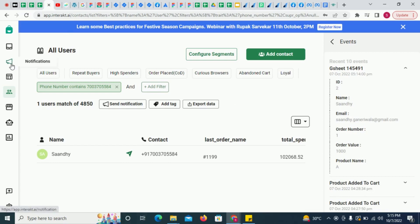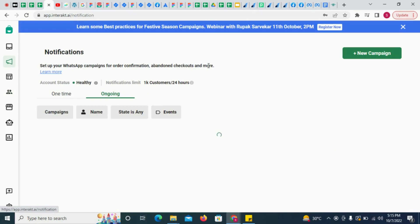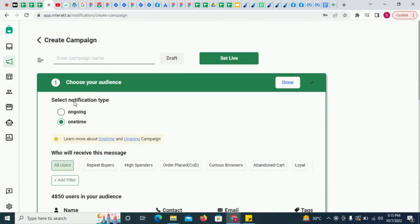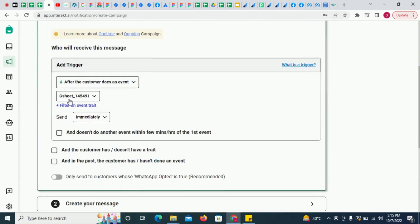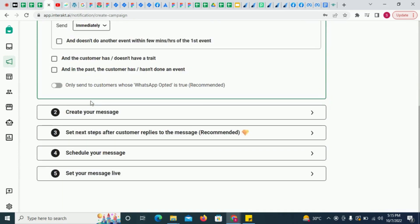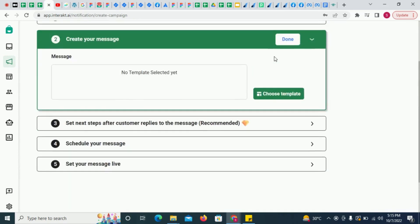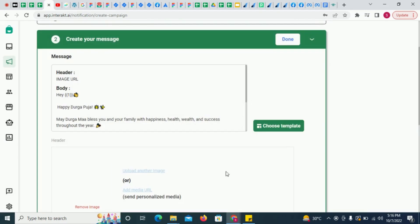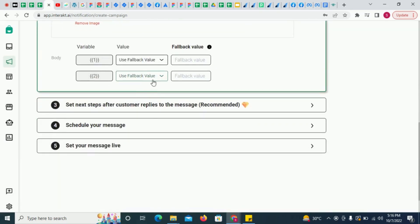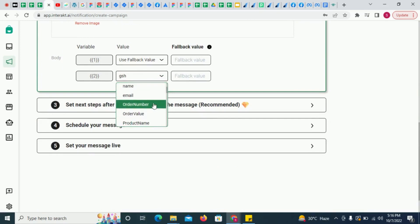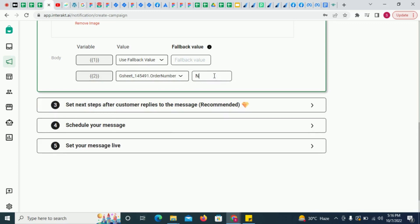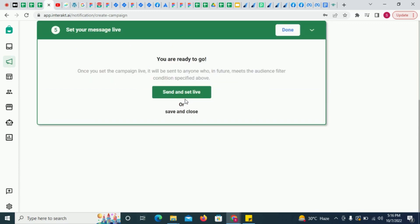Now to configure WhatsApp notifications to be sent, go to Notifications and create a new campaign. Select ongoing as the campaign type, then select the trigger as the event that was just added. Then select a message template. In the message template, you can map the column data from the sheet into the variables of the template — for example, you could map order number from the event into a variable. Then just set the campaign live.